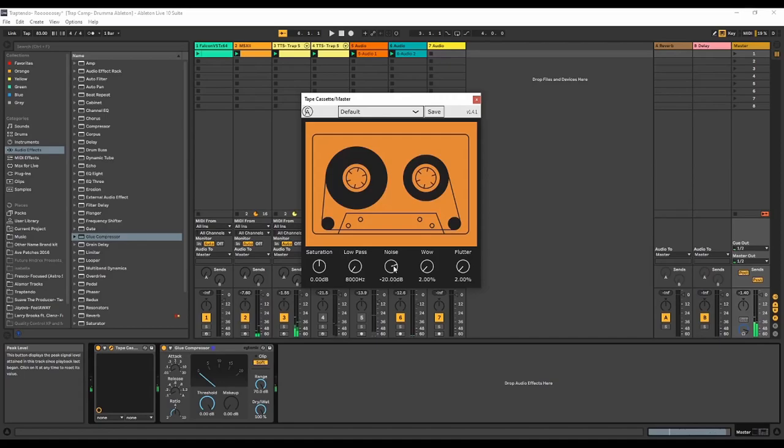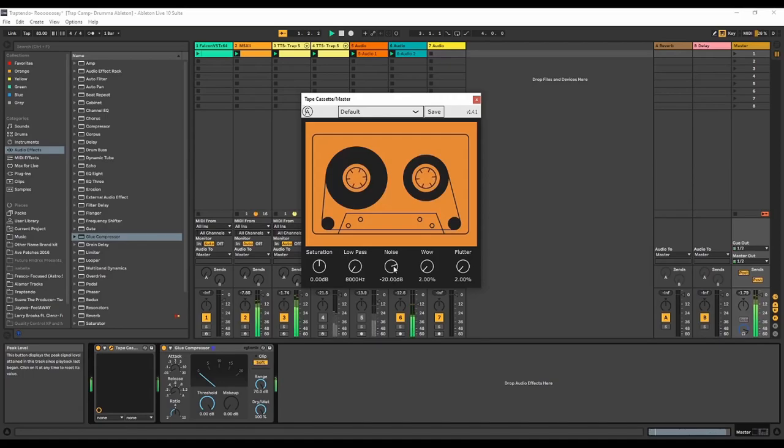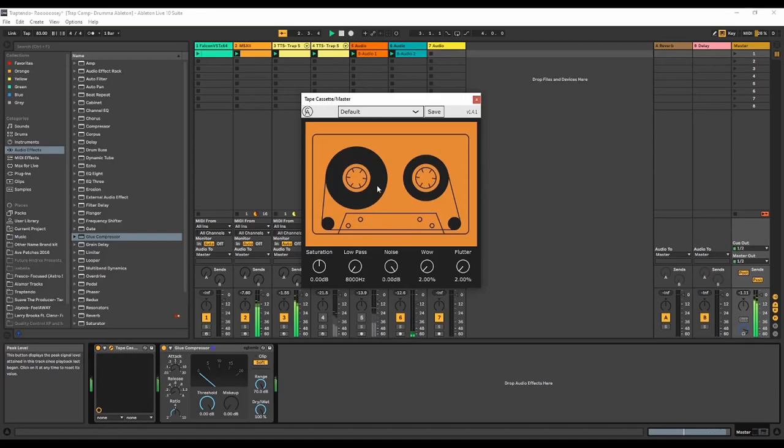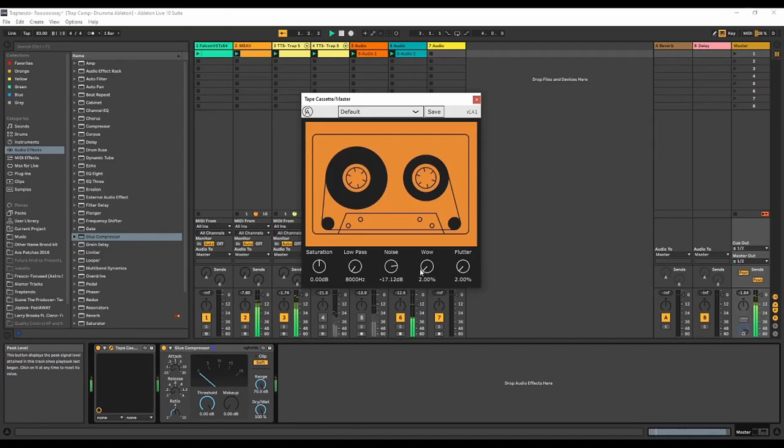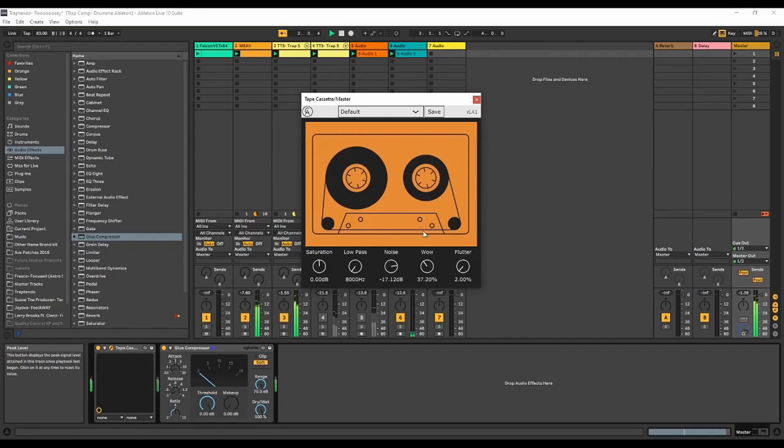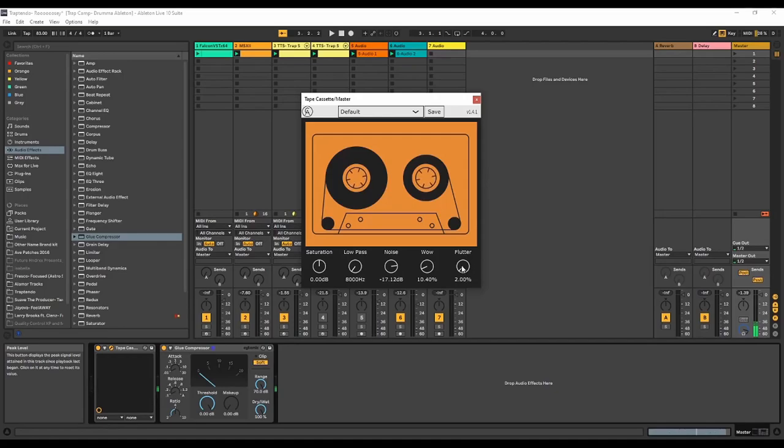So I'm going to go to noise, let's see how noise sounds. So you can make it really noisy with the tape hiss and then you got wow. Sound like a tape that's been in the sun too long. Alright flutter.